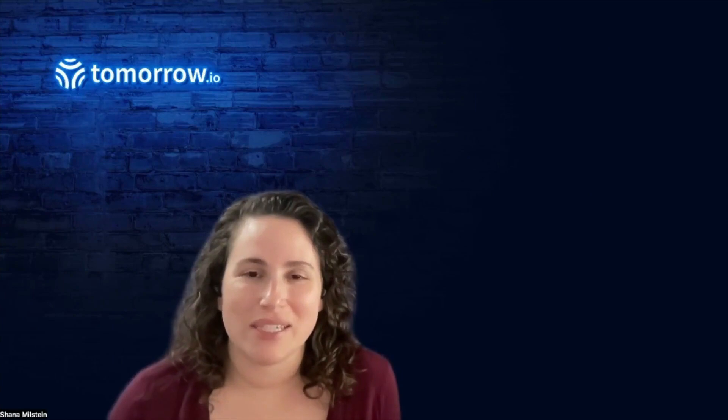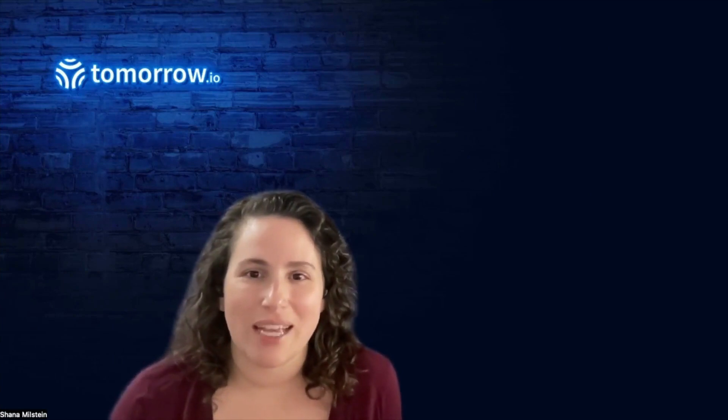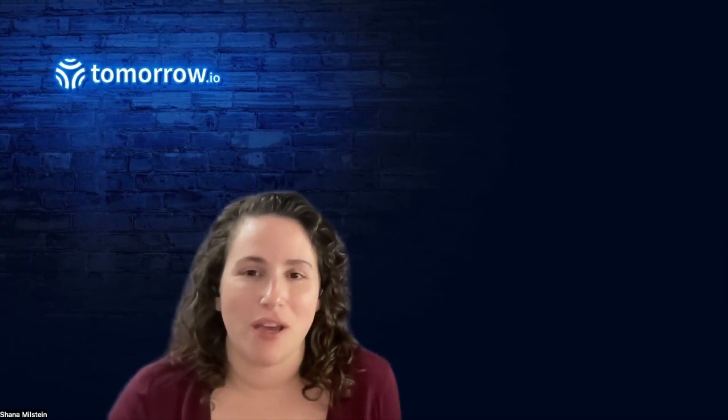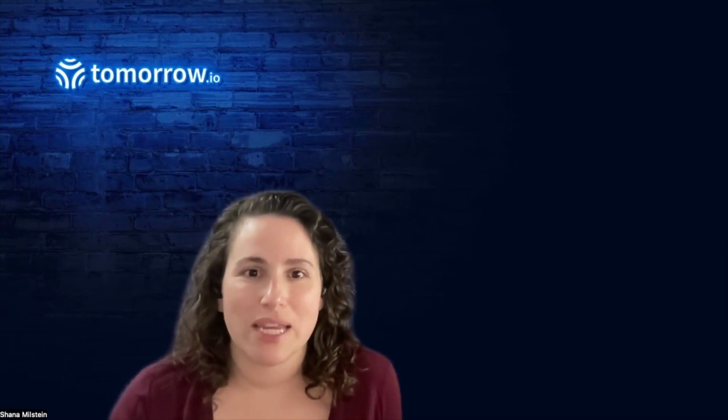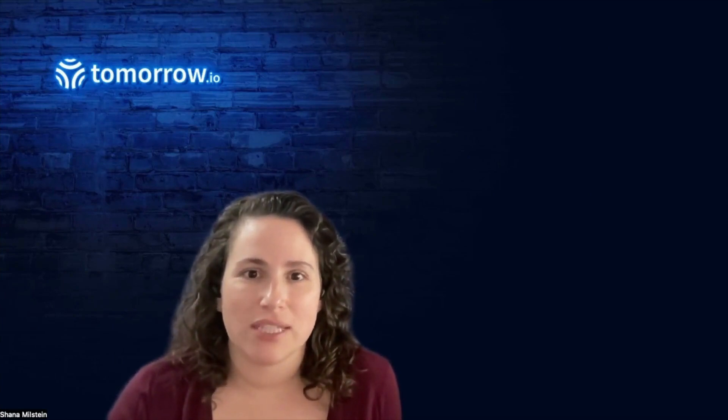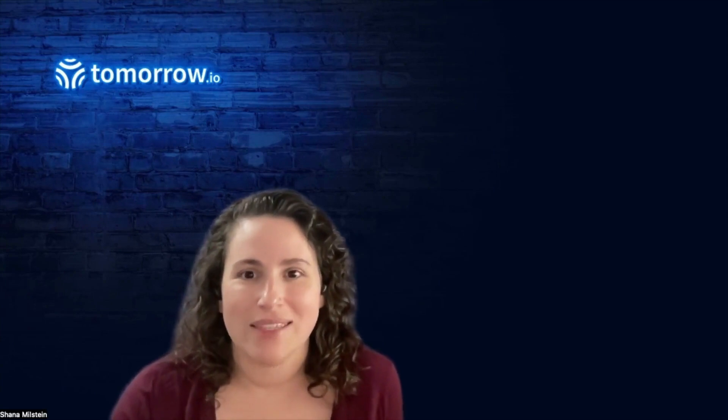Hi there, I'm Shayna Meldean, a full-stack engineer with Tomorrow.io, the world's leading weather intelligence and climate adaptation platform.